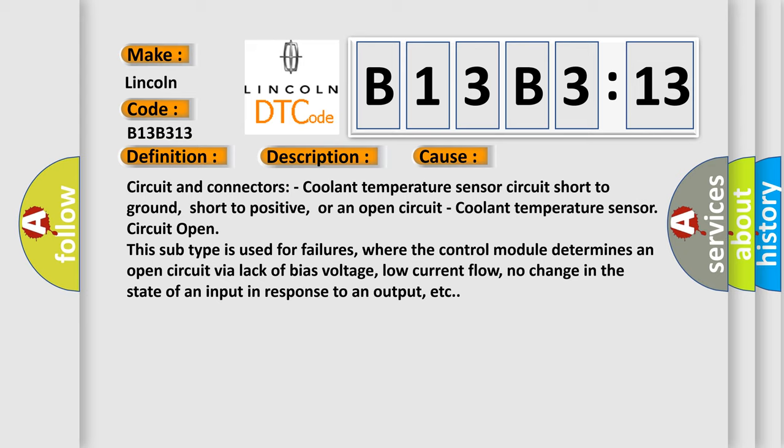Circuit and connectors: coolant temperature sensor circuit short to ground, short to positive, or an open circuit, coolant temperature sensor circuit open. This subtype is used for failures where the control module determines an open circuit by a lack of bias voltage, low current flow, no change in the state of an input in response to an output, etc.